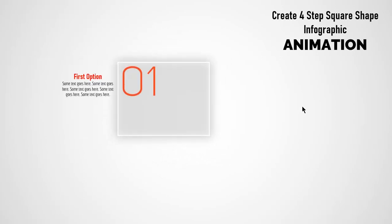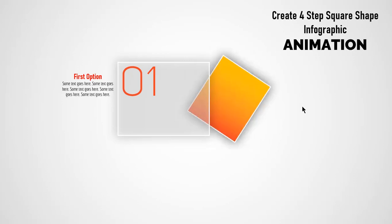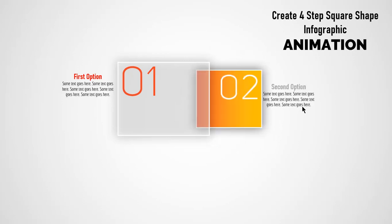Hello all and welcome back. Today we are going to create this beautiful animation in PowerPoint. So, let us get started.